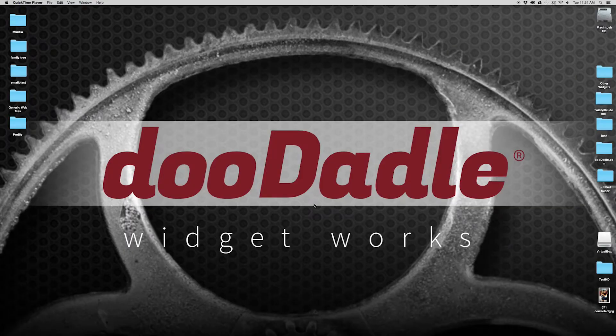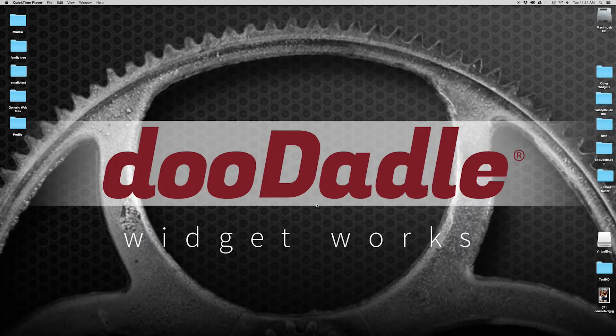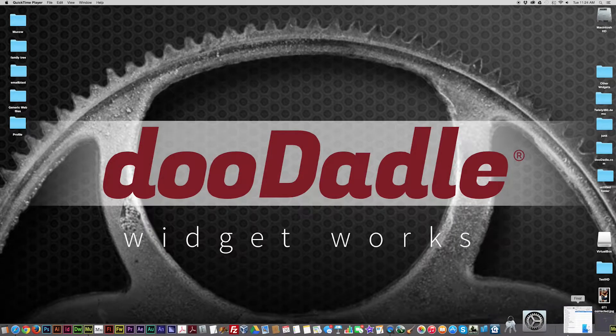Hello, Russell from Doodaddle here. Today I want to walk you through a demo of RotateMe. So let's get started.